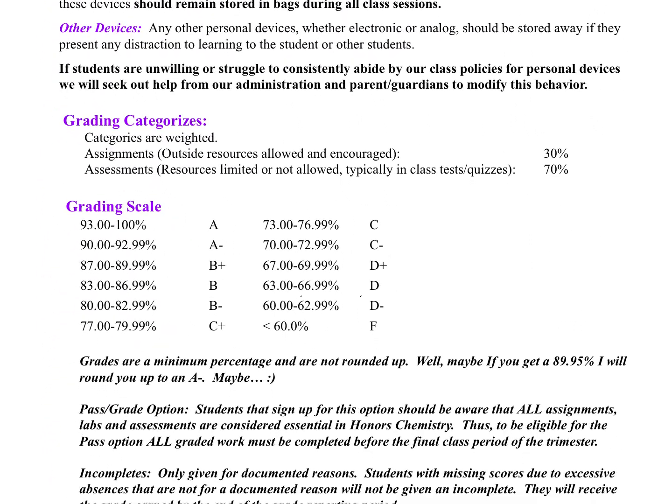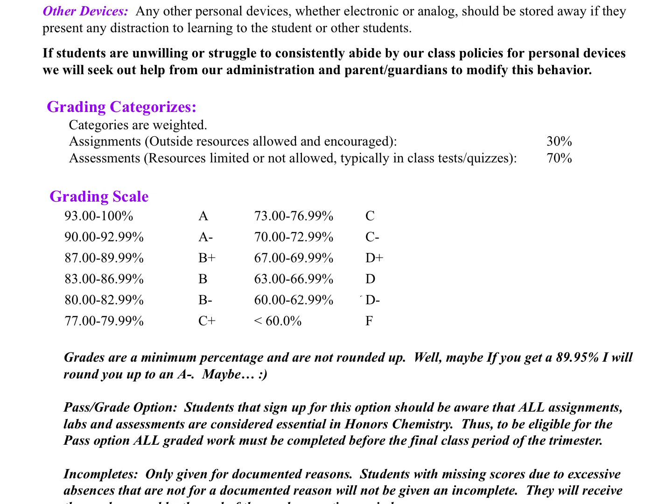Grading is categorized into two parts: assignments, in which outside resources are allowed and encouraged, and assessments, in which resources may be limited — typically in-class tests or quizzes. A majority of assignments will be video lessons. These are five-point assignments you'll watch in the evening at home before coming to class, so that you're able to participate the next day. This is a paradigm shift from the standard lecture style — it requires you to do the learning and note-taking outside of class, so that in class we can do more labs, hands-on activities, and experience the science.